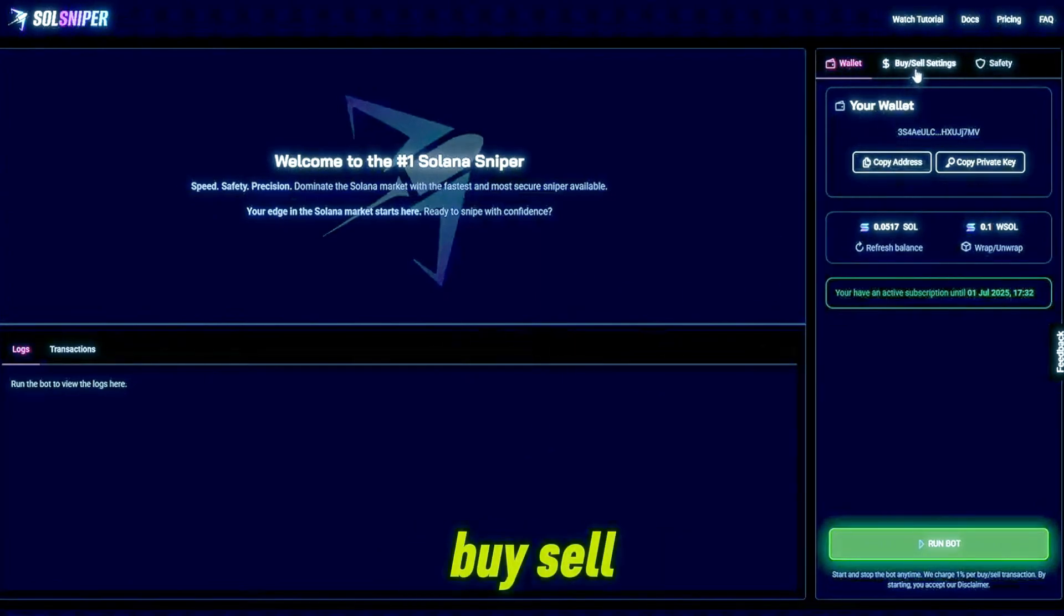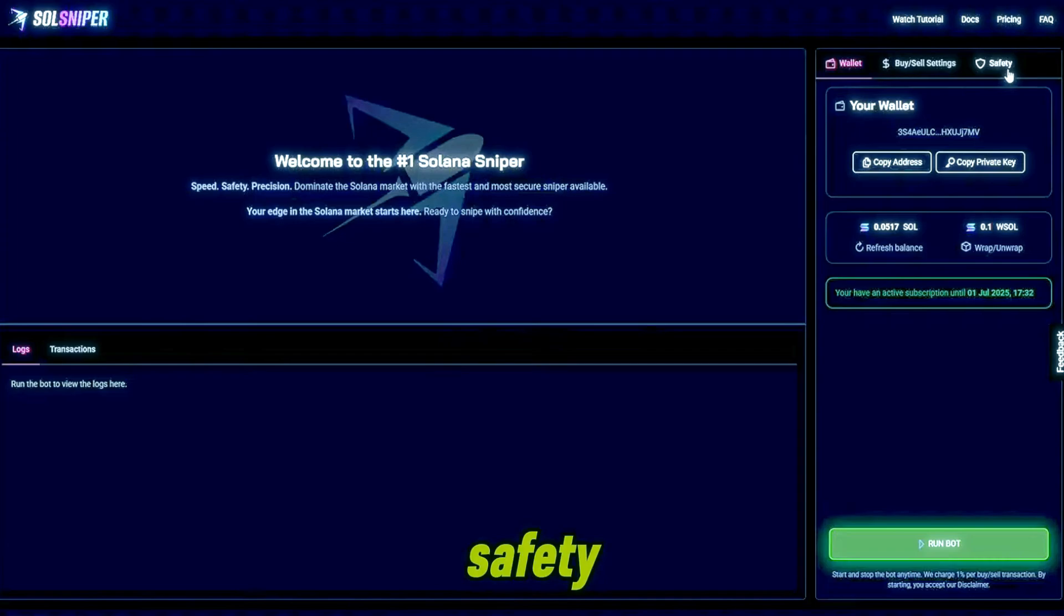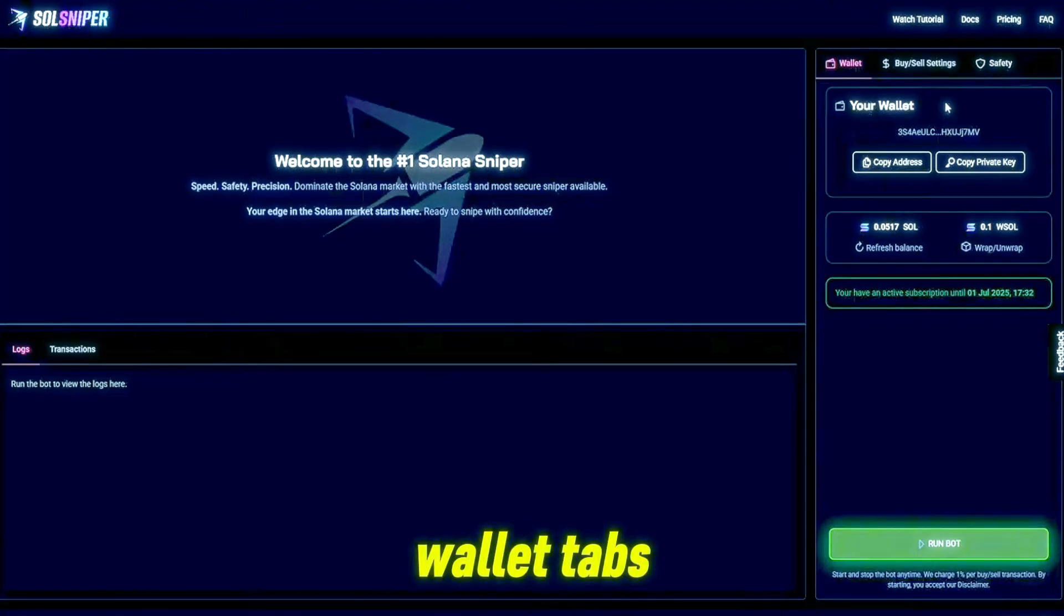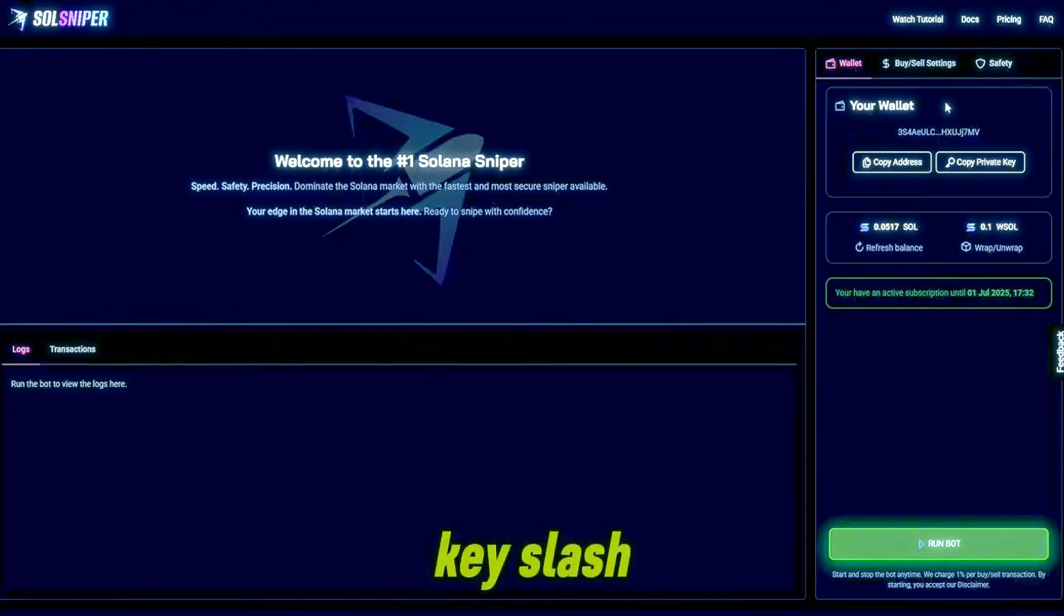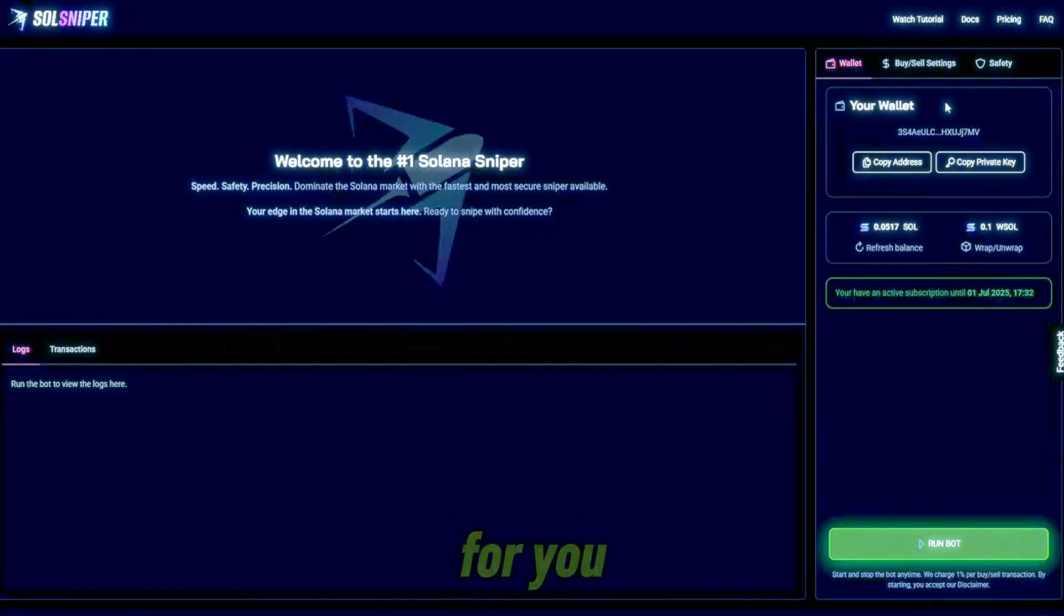As you can see here there are three tabs: you have your wallet tab, buy/sell, settings, and safety. Basically your wallet tab is where we are going to create a key slash wallet address for you.